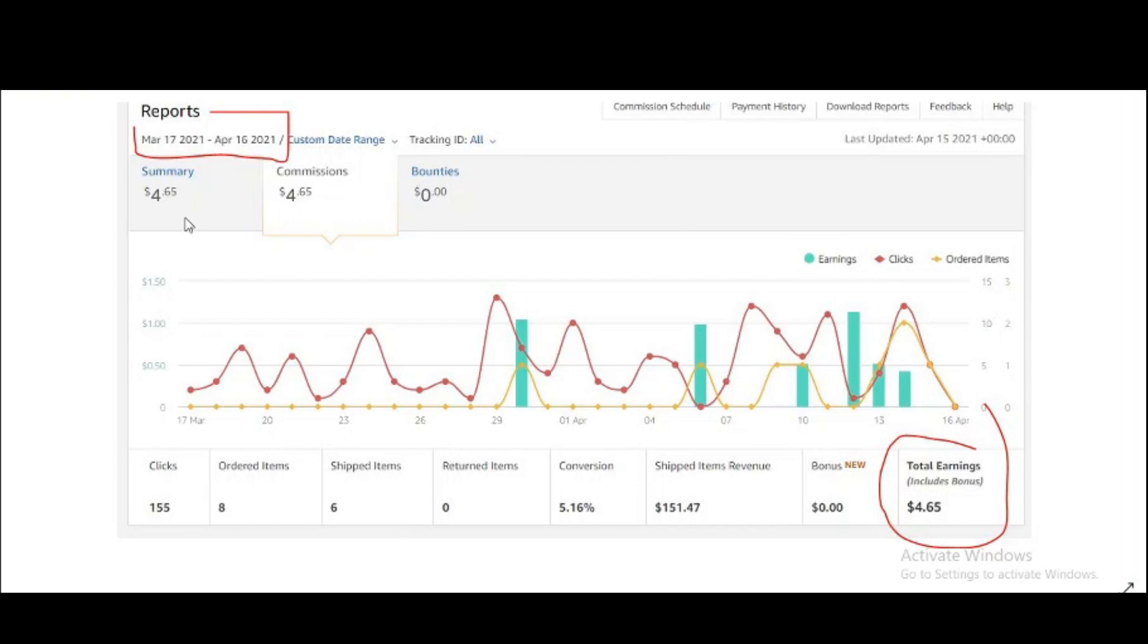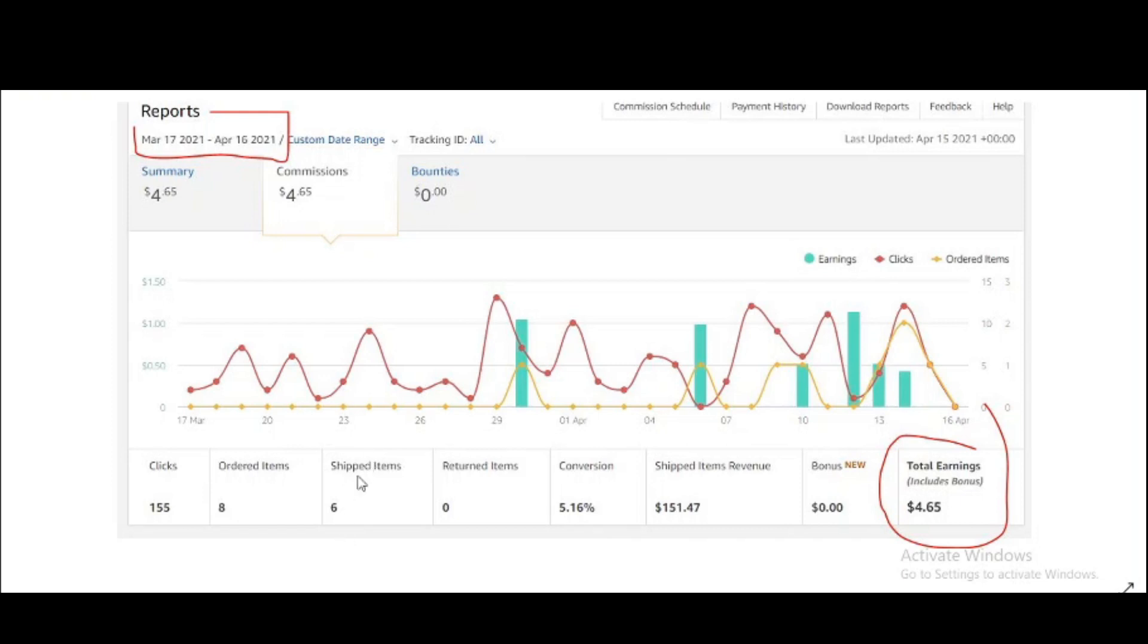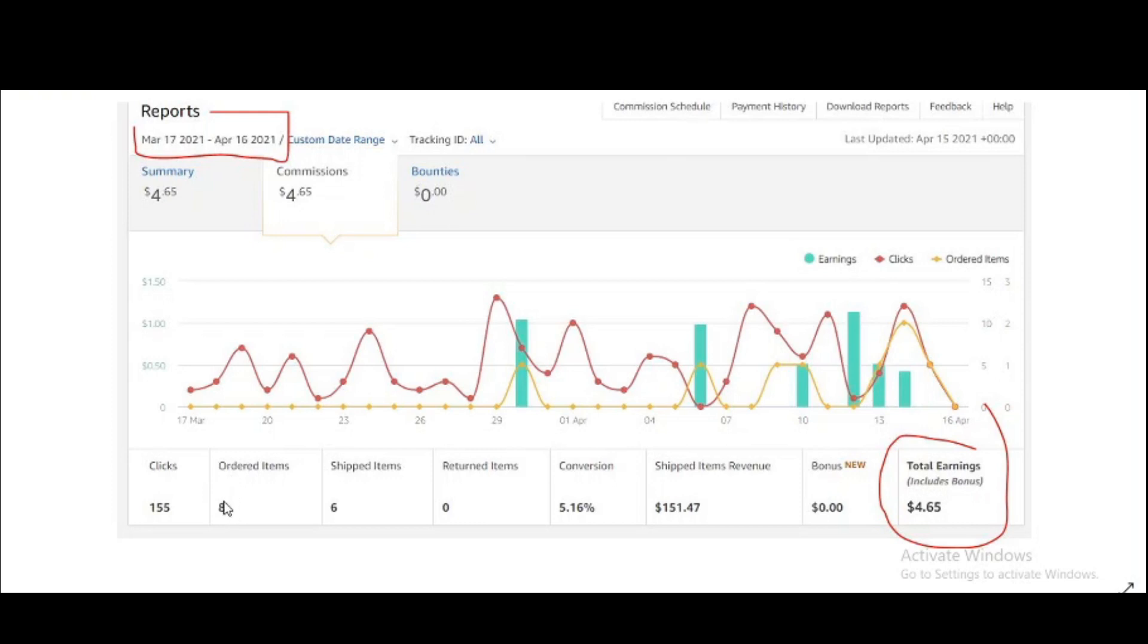This is the Amazon affiliate income. I have made about $4.65. The total revenue you can see generated for Amazon, 5% conversion rate and six items has been shipped. To tell you, there are two other items that are not shipped so that's why this earning is less. But once they are shipped, I guess I have made around over $5 because two sales are still missing.